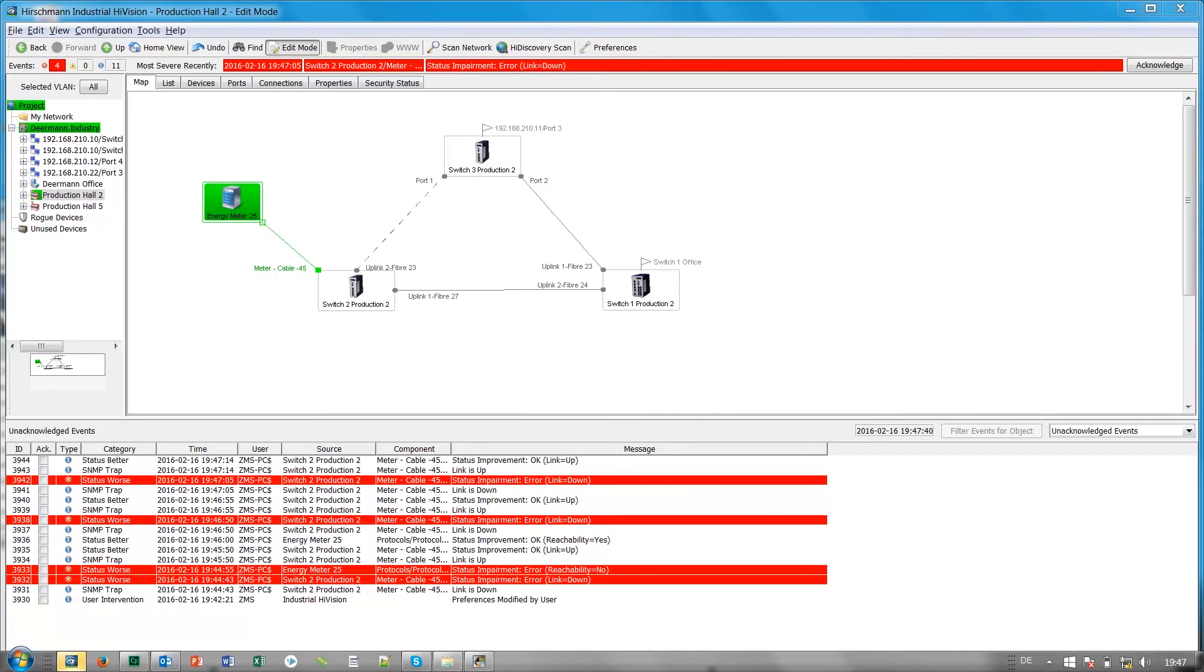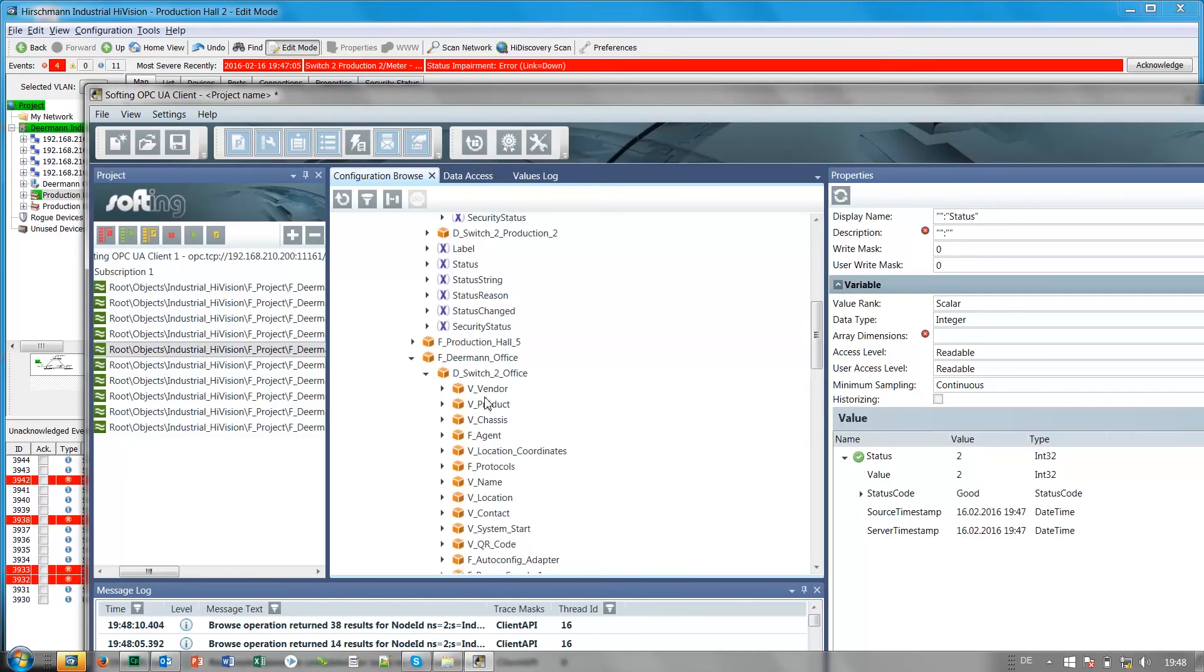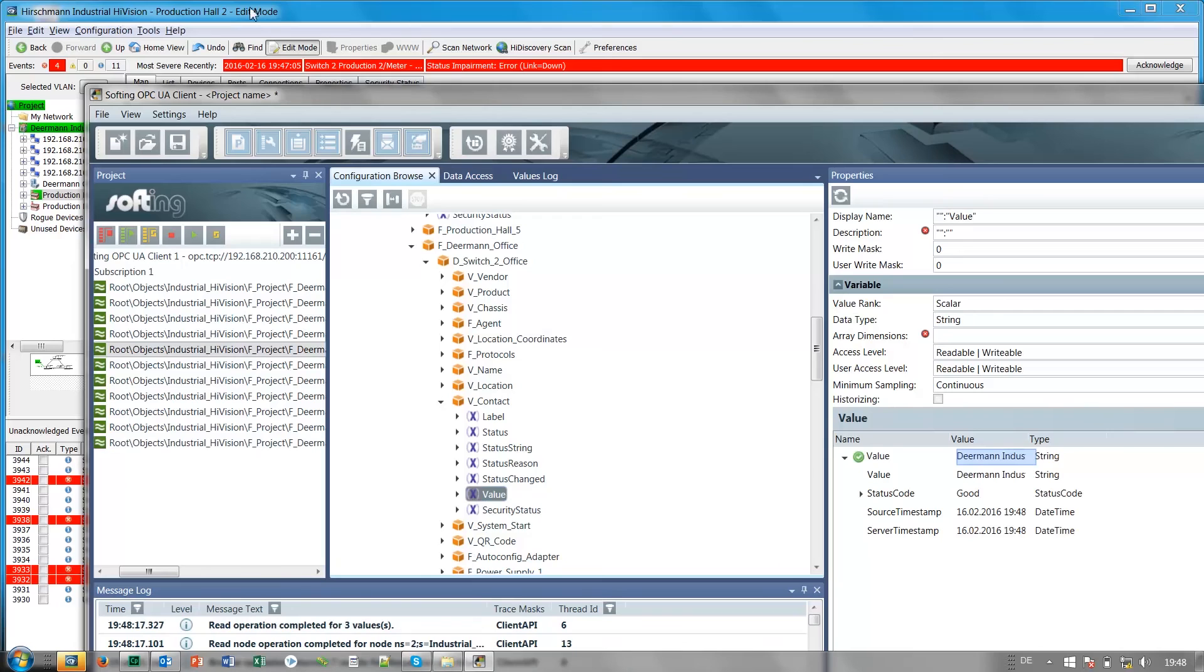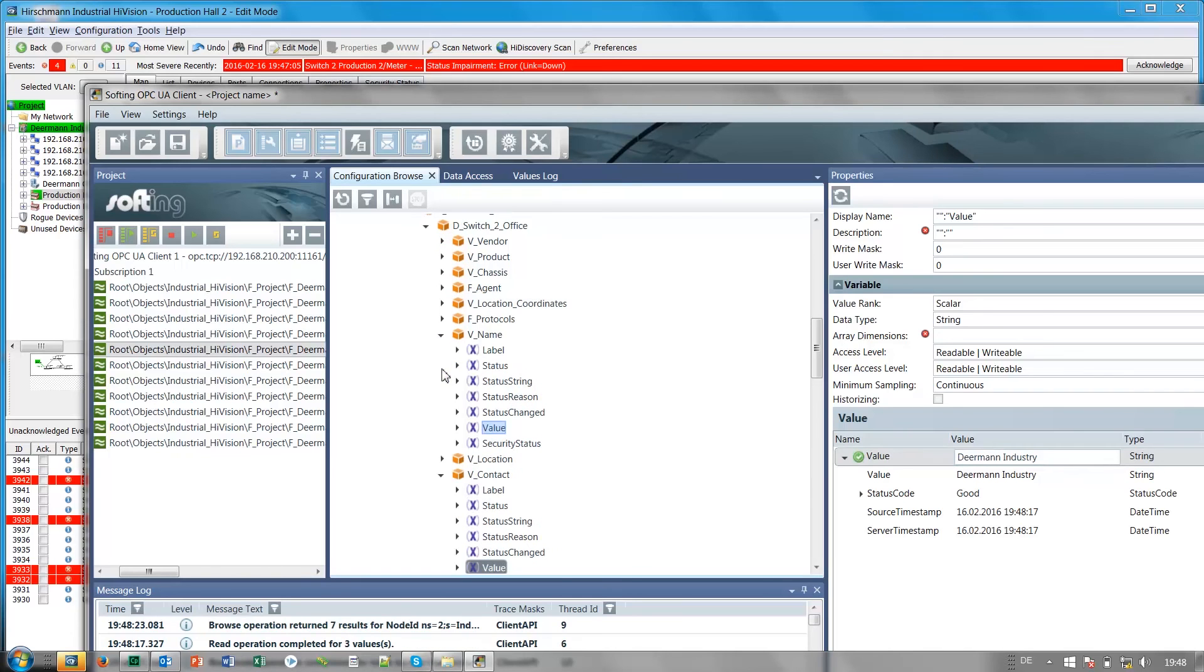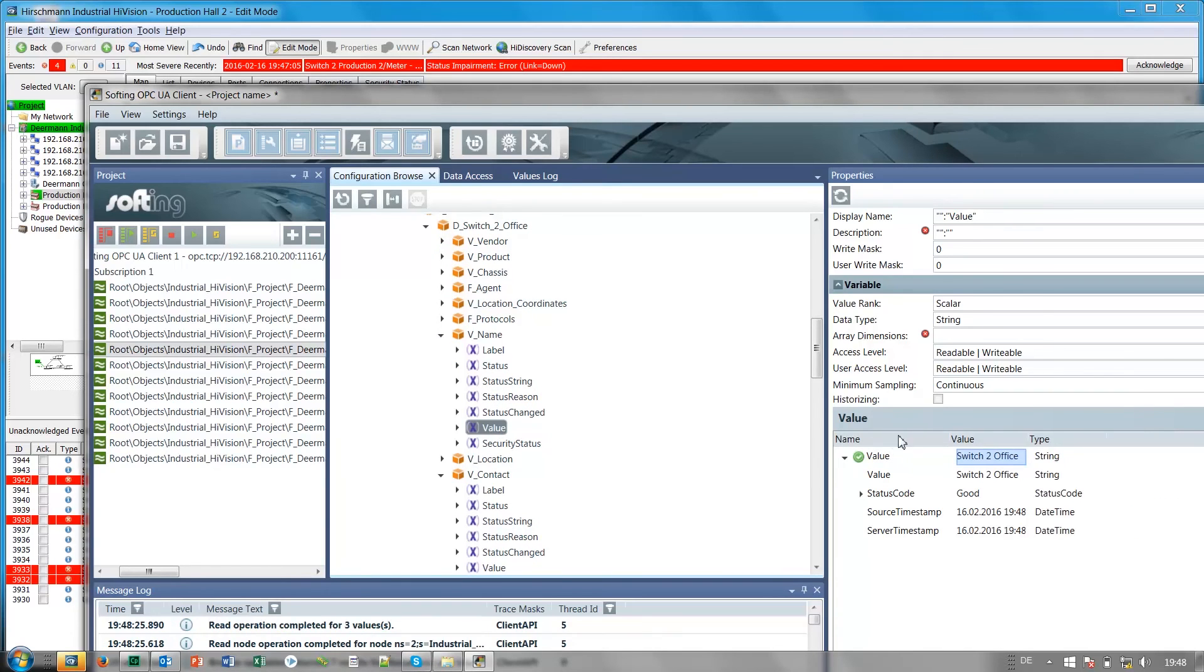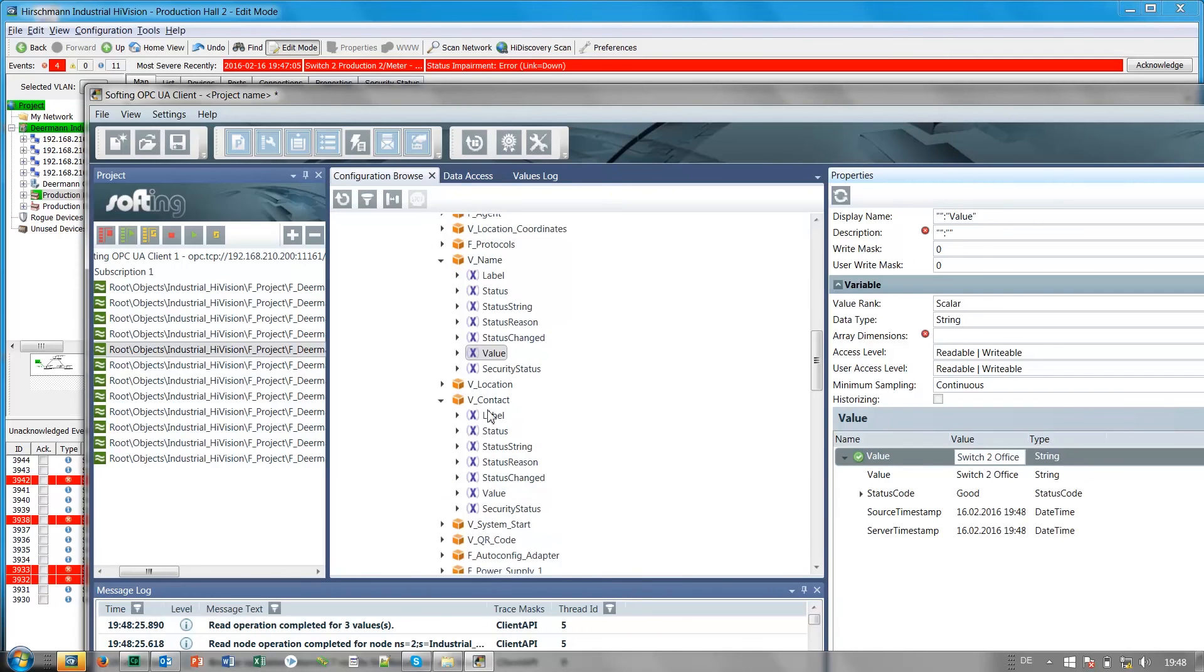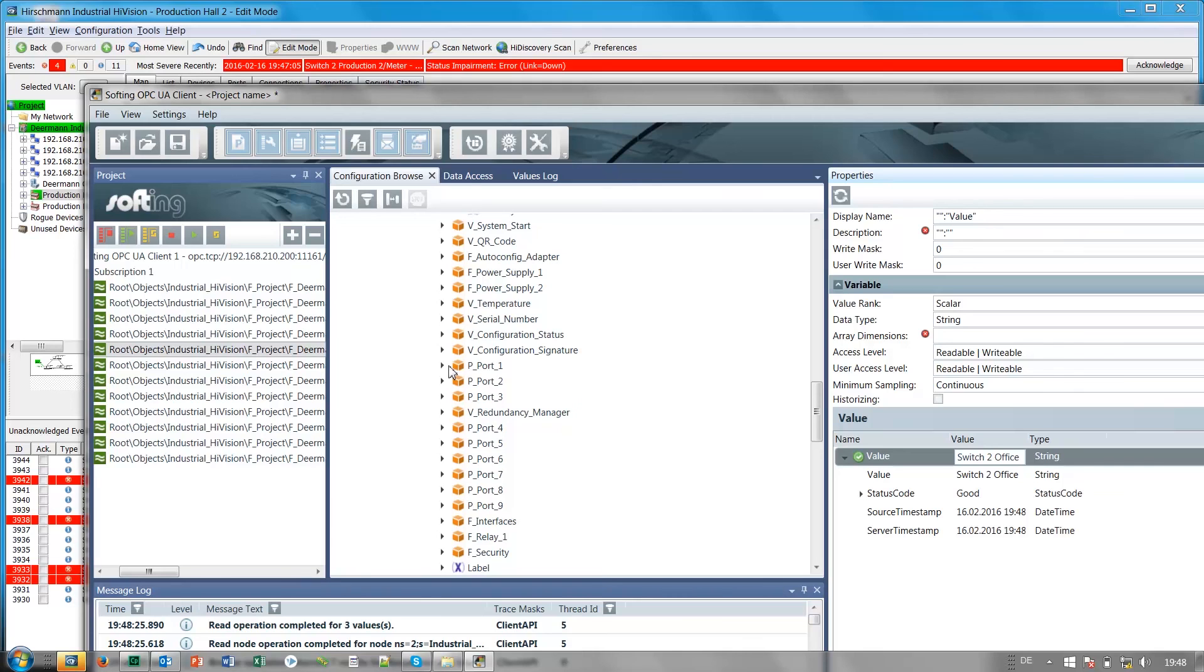Similar to connection, you can monitor practically anything available on Industrial HiVision. For example, you can go under devices and monitor the values as shown. So you can see practically any values for devices, ports, and SNMP variables can be monitored.